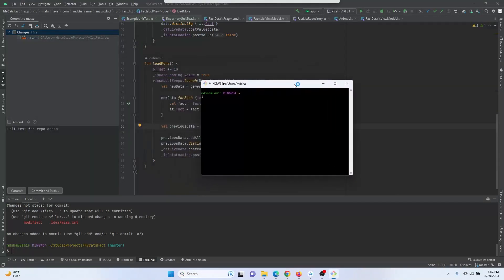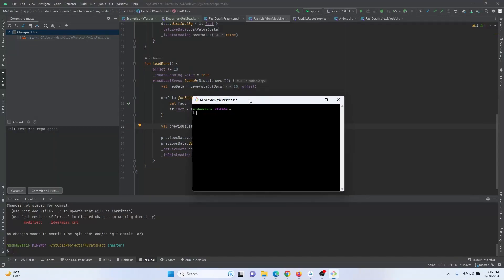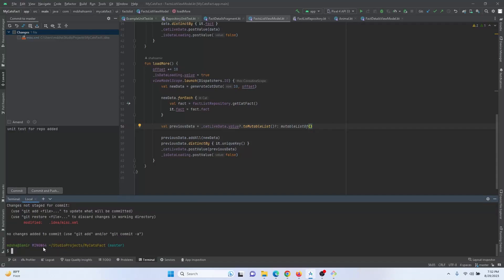I've seen so many people opening the command line and working with Android Studio and Git Bash side by side, but you can integrate Git Bash right in here so that you can use this tool without any problem.